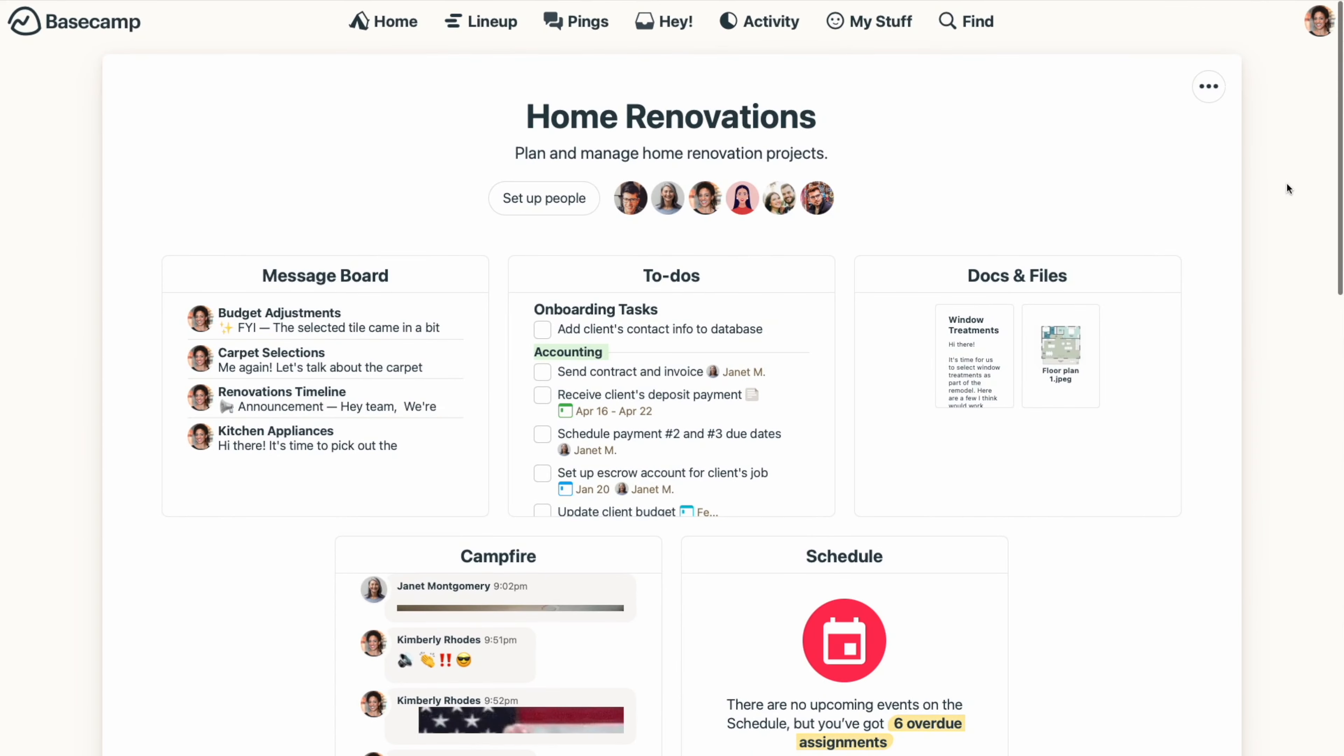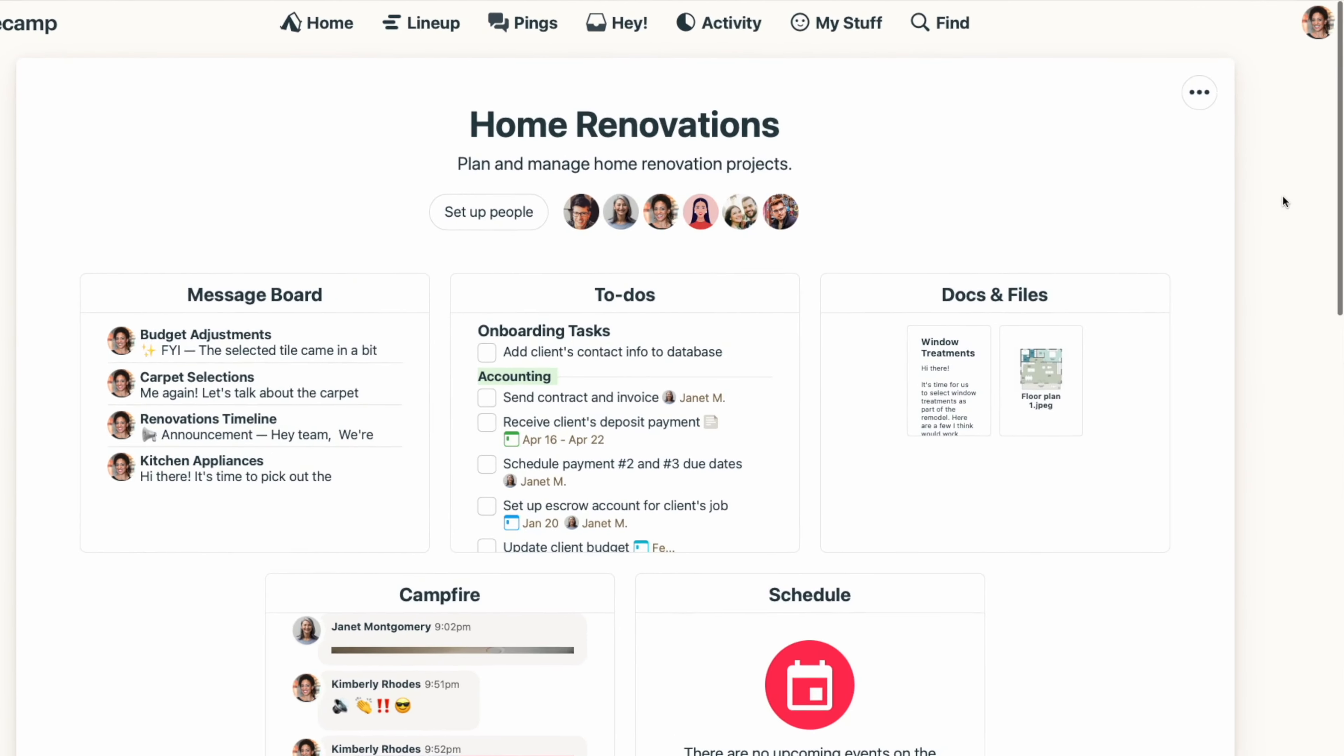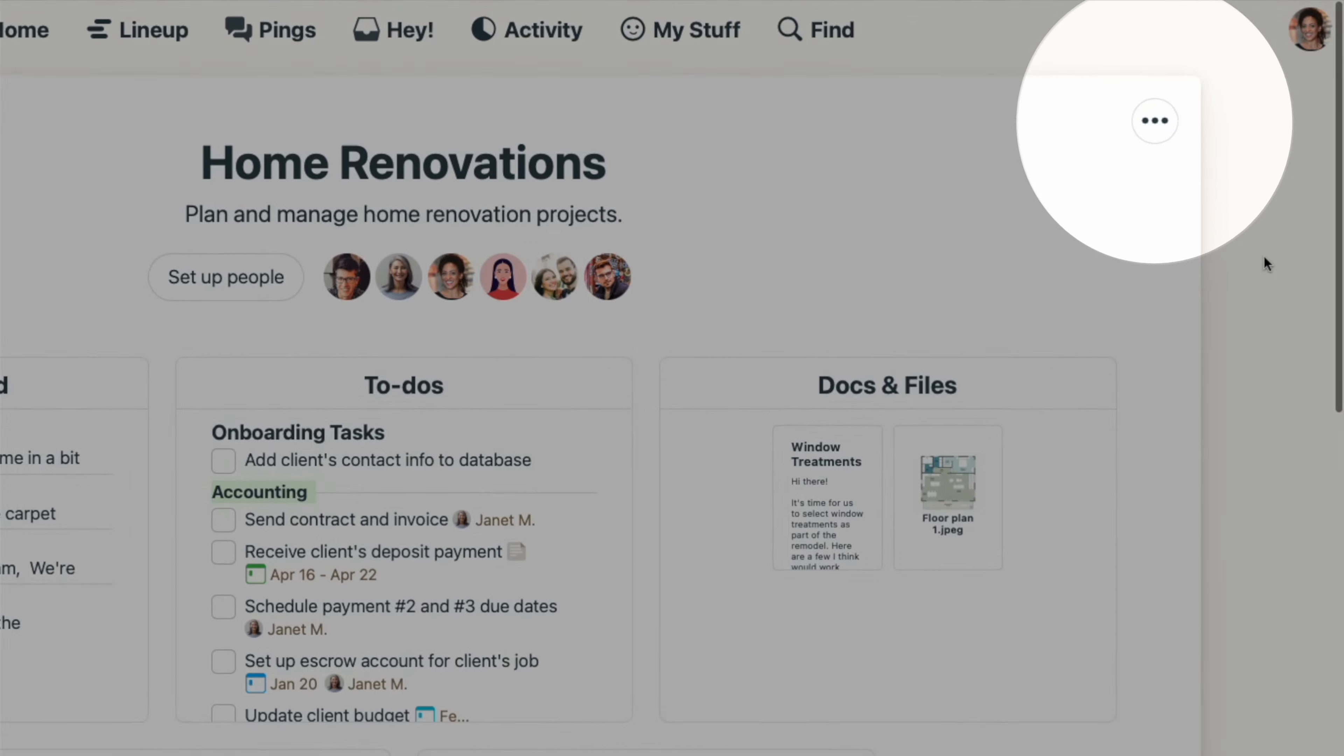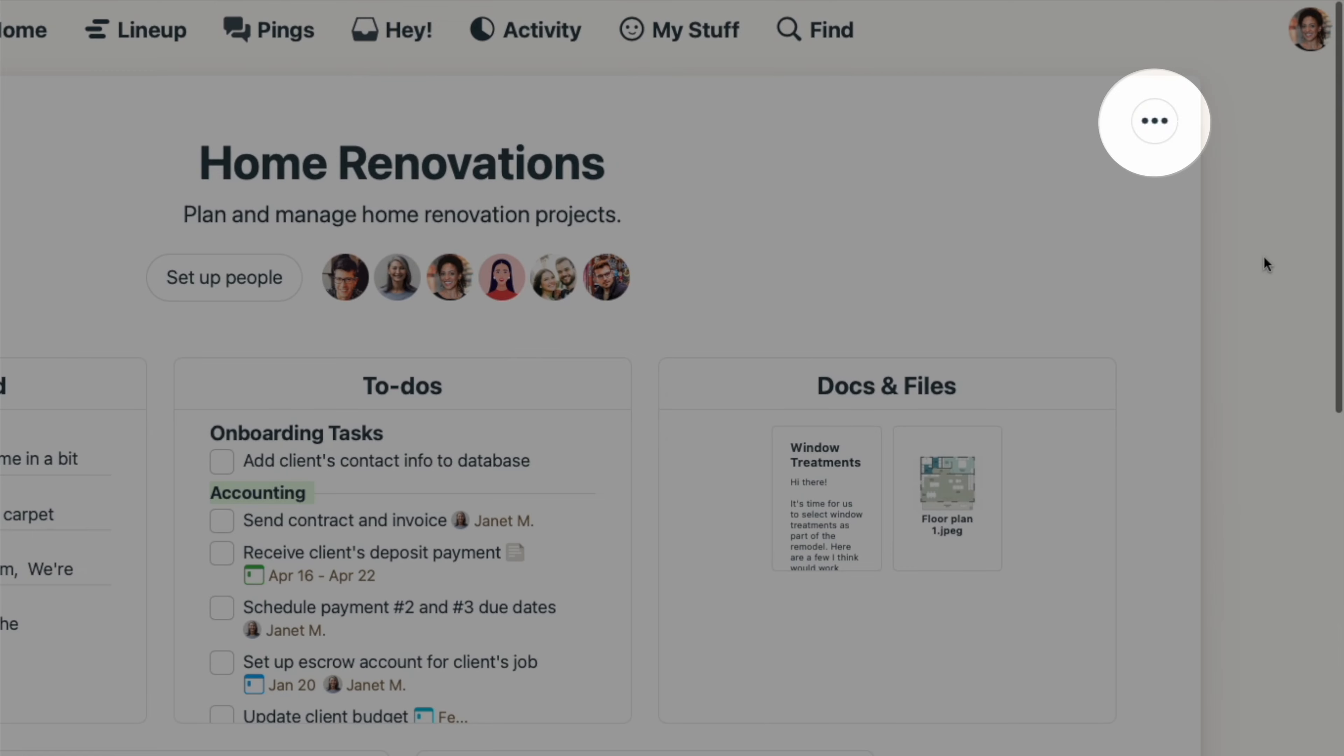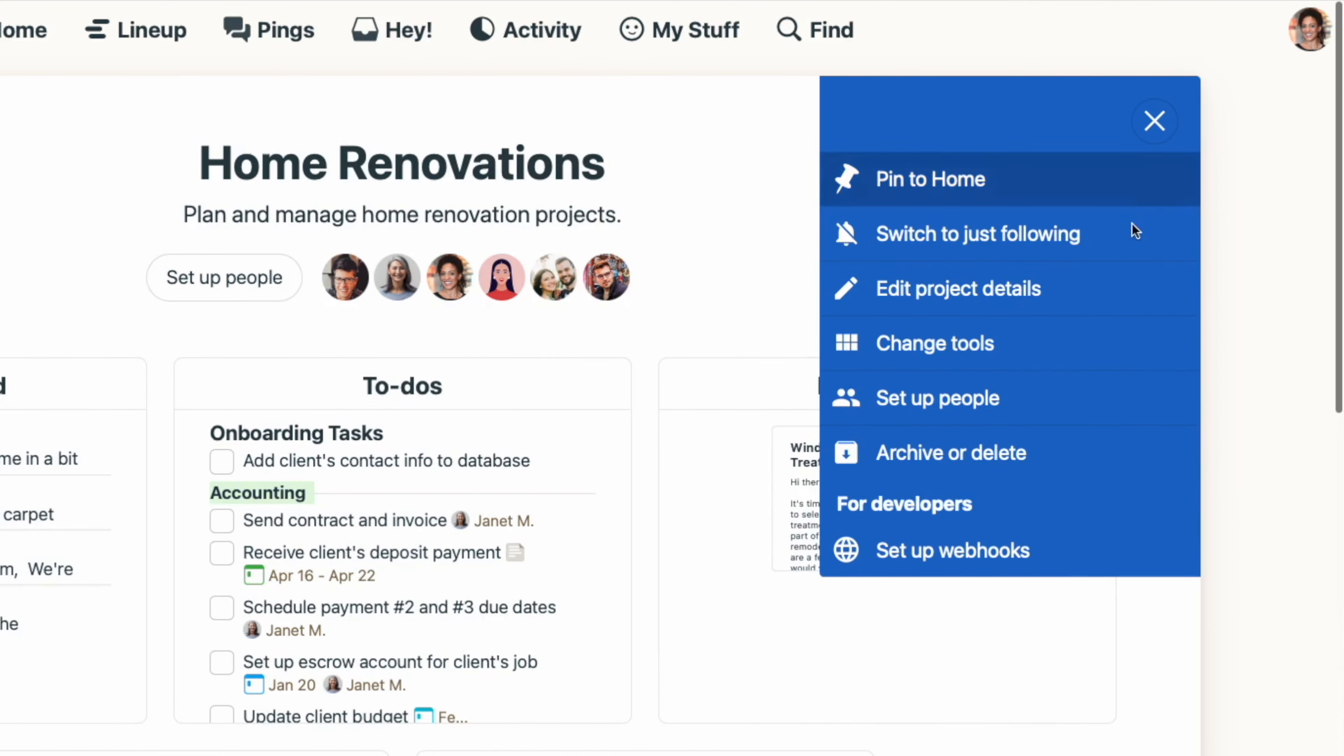We call it a door, and once you're in a project, you can open a door to another platform by clicking the three-dot menu at the top right and selecting Change Tools.